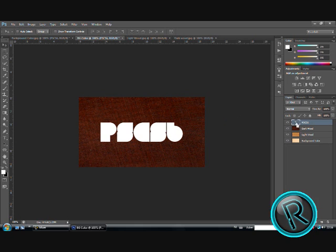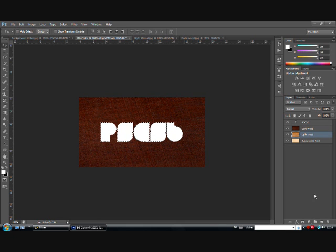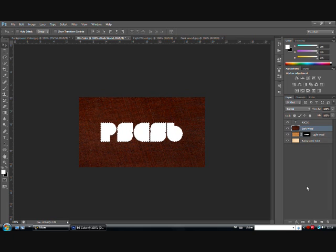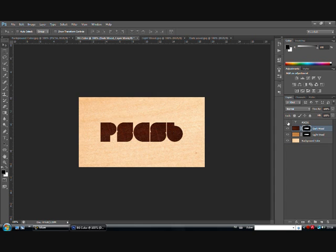Now, hold control and click on T of text. Now you have selected the text. Click on light wood and add a mask. Do the same with dark wood. Select the text and add a mask. Make the text invisible.